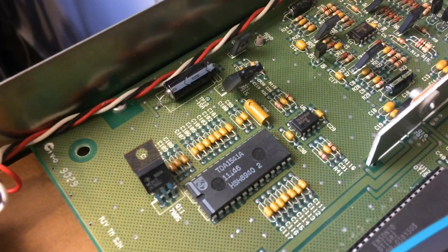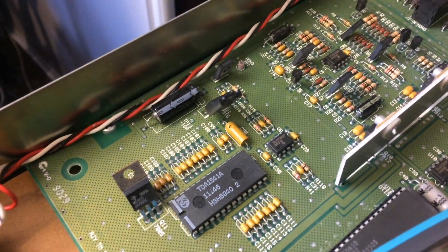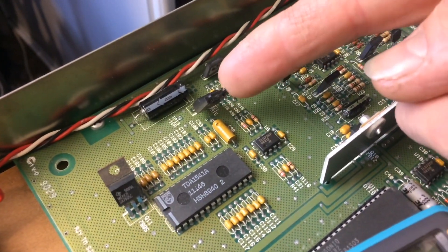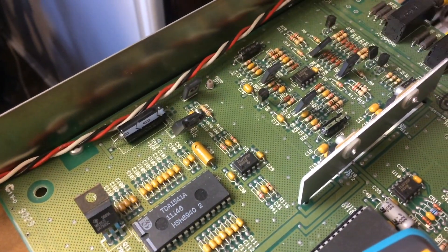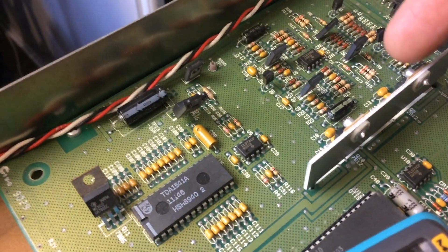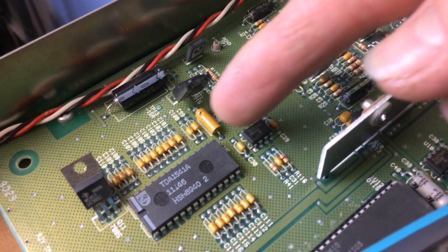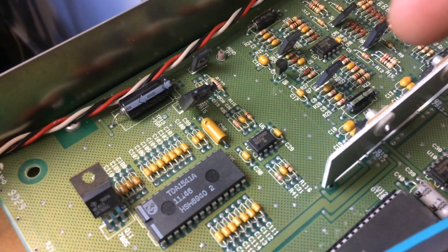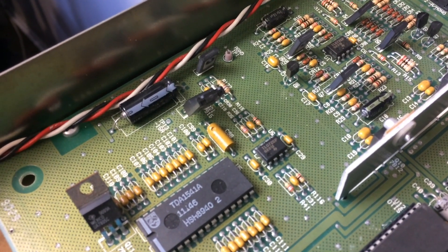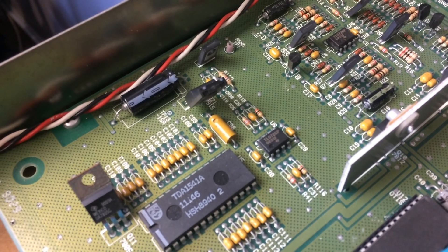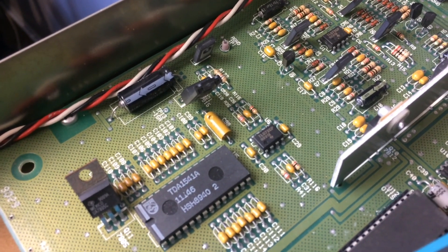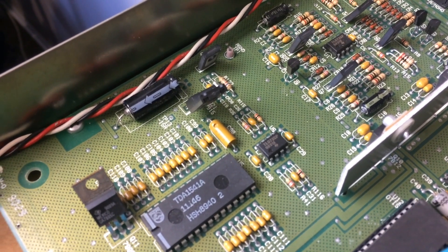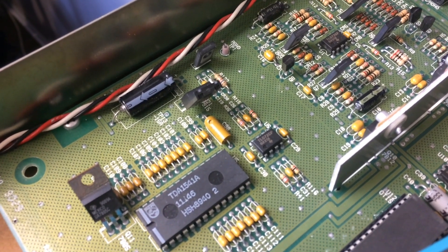So after swapping out that 7915 op amp here, we still have a hum and no signal. So I'm thinking it might be this capacitor. I've checked it. It's zero ohms. So I'm going to pull that out and check it against a good capacitor. It's 22 microfarad, 25 volt.